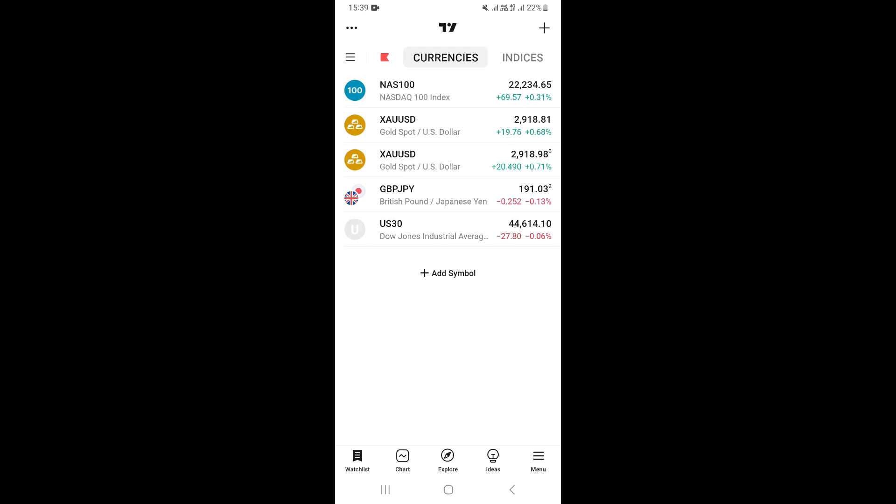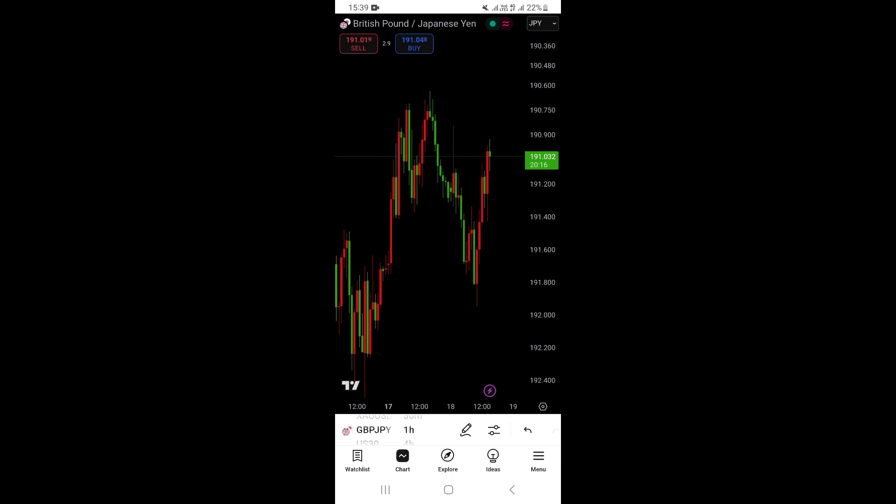To go to your chart, you just want to go ahead and click on chart right here at the bottom, which is actually next to the watch list. And this is going to take you to your chart.